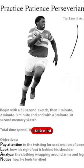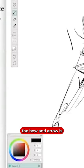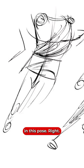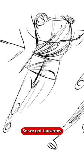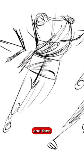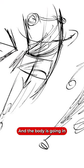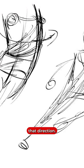You'll start to notice I talk a lot about the bow and arrow. The bow and arrow is right here in this pose. So we got the arrow through there where it starts to bend, and then we got the bow in the body going in that direction.